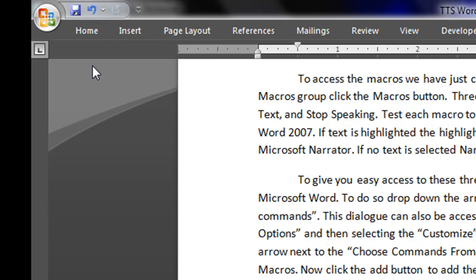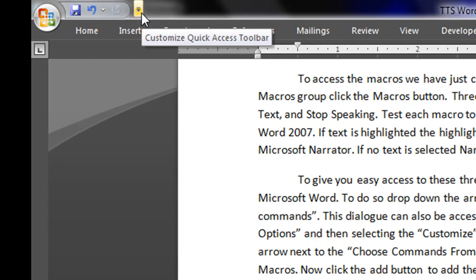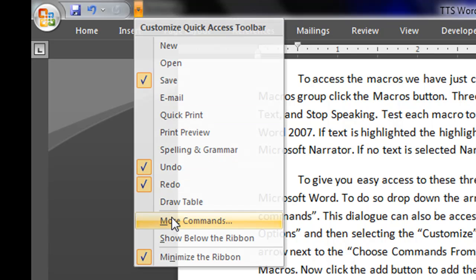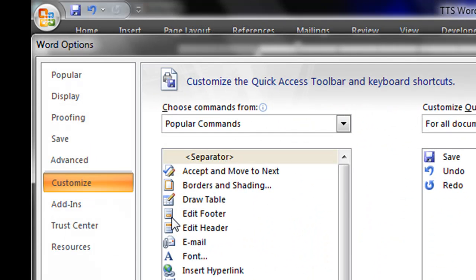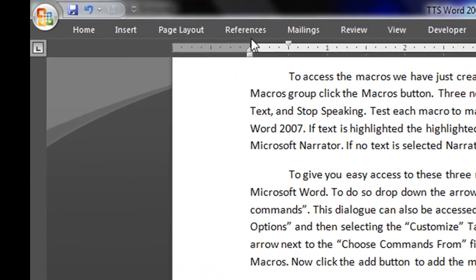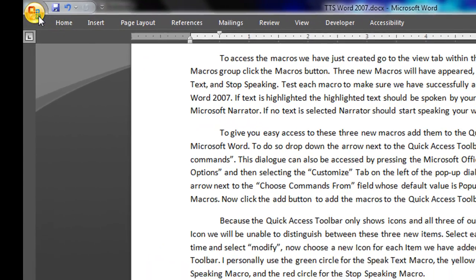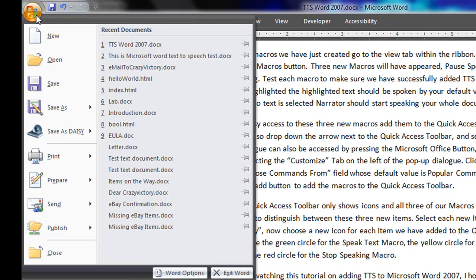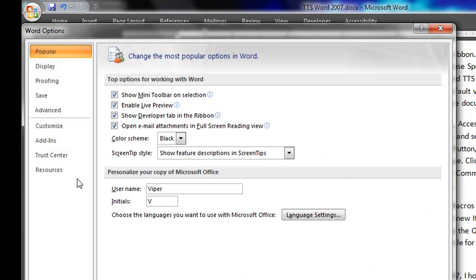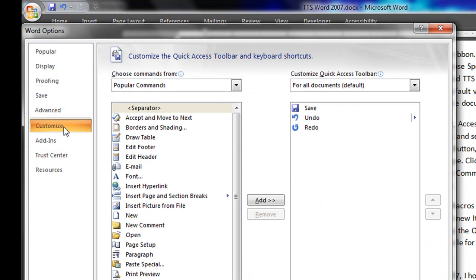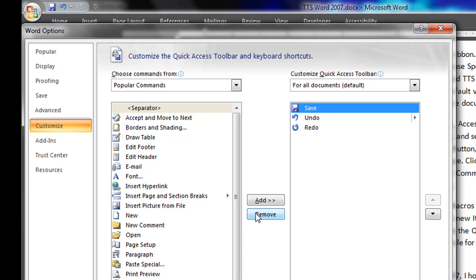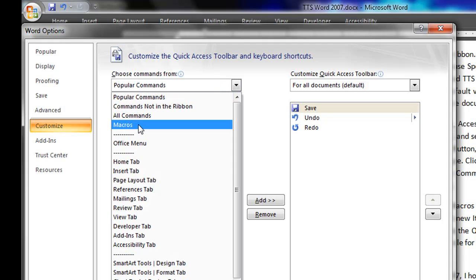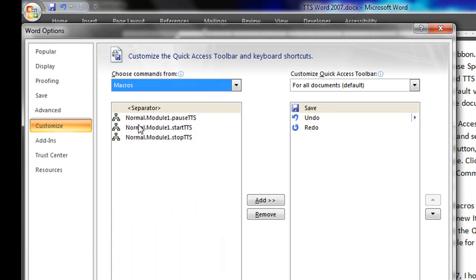To do so, drop down the arrow next to the Quick Access Toolbar and select More Commands. This dialog can also be accessed by pressing the Microsoft Office button, clicking Word Options and then selecting the Customize tab on the left of the pop-up dialog. Click the drop down arrow next to the Choose Commands from field whose default value is Popular Commands. Select Macros.